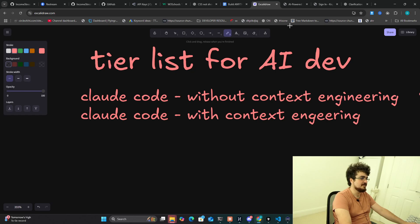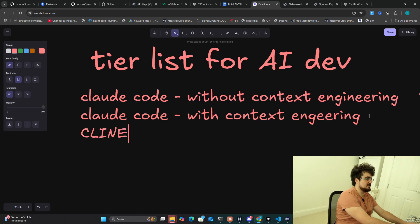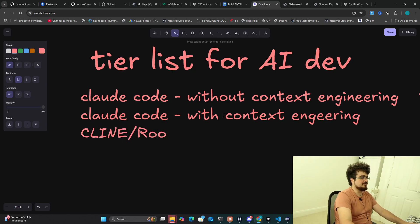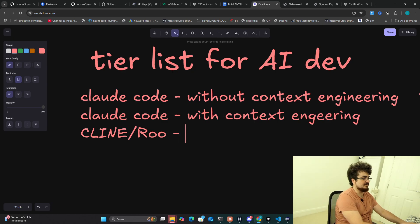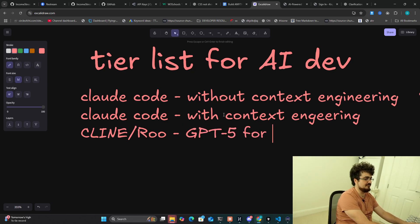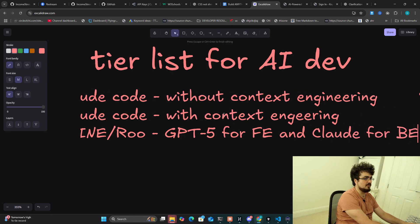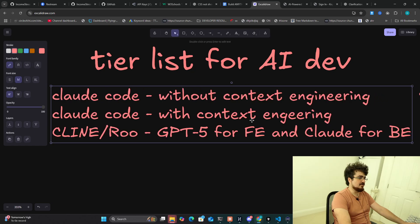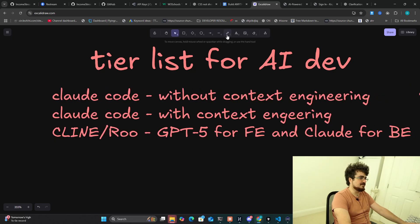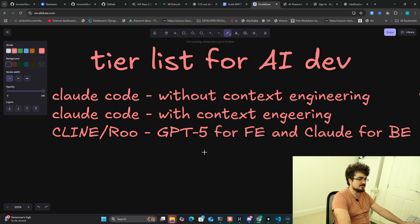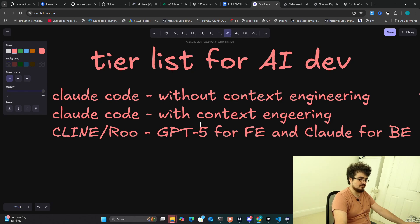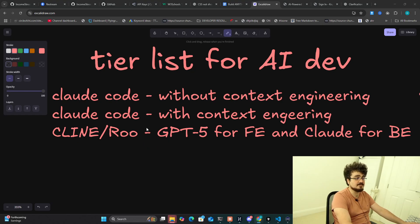You might be surprised by the next one. It's actually Cline, I'm going to put slash Roo just because they're very similar, and I'm going to say with GPT-5 for front end and Claude for back end. In my opinion, Cline and Roo will be Codex, they'll be pretty much any other system except Claude Code. Claude Code definitely is the best, but I would say Cline and Roo are a pretty close second.